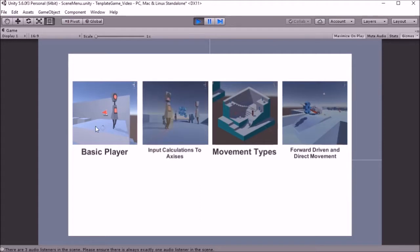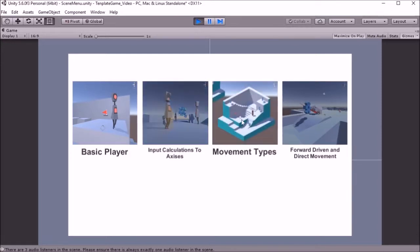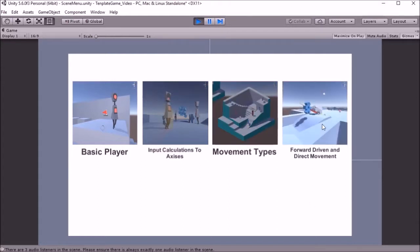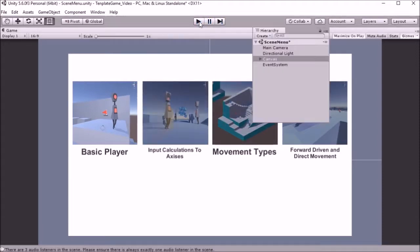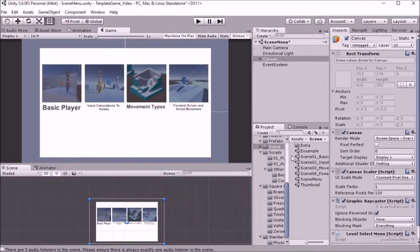So I've already seen the basic player hopefully in the practical. The ones I'm going to go over is just thinking about the input, calculations, and axes, different movement types for scripts, and forward driven and direct movement. I'm not sure those are the official names you need to give these things but that's what I'm calling them for now.